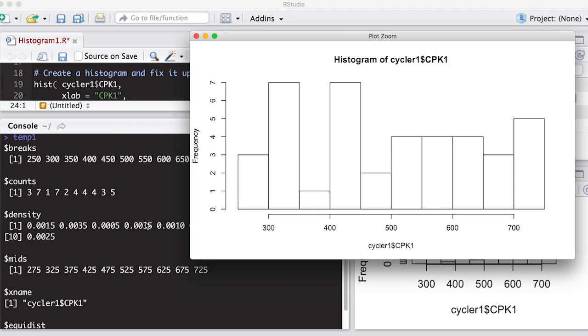It also provides you with a density, which is just to make sure that this adds up to one if you wanted it to add up to one. Because later when we look at overlaying things on histograms, we're going to want to work with the density and not with the frequency, which are the counts.